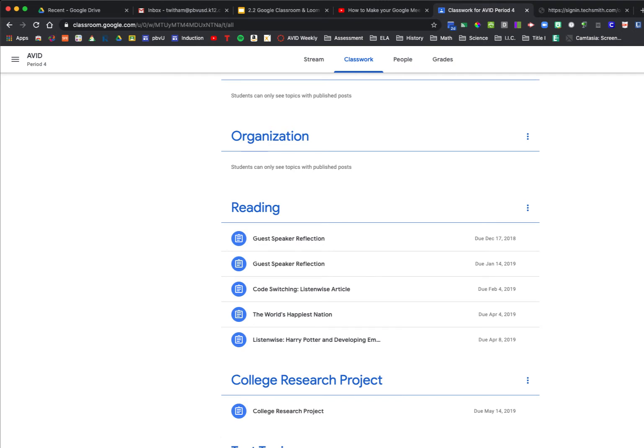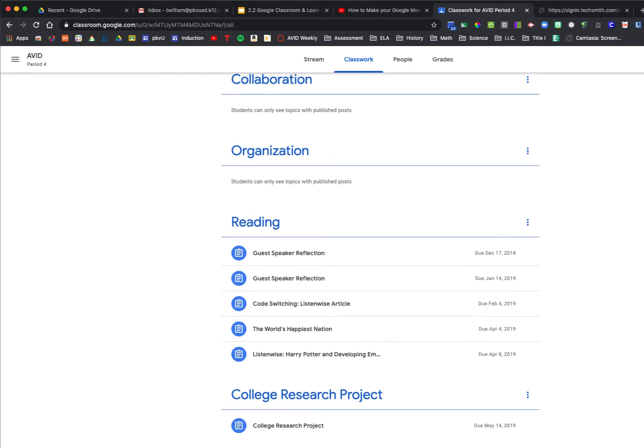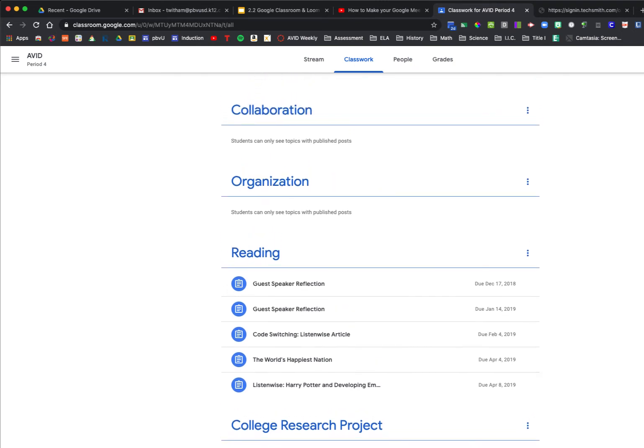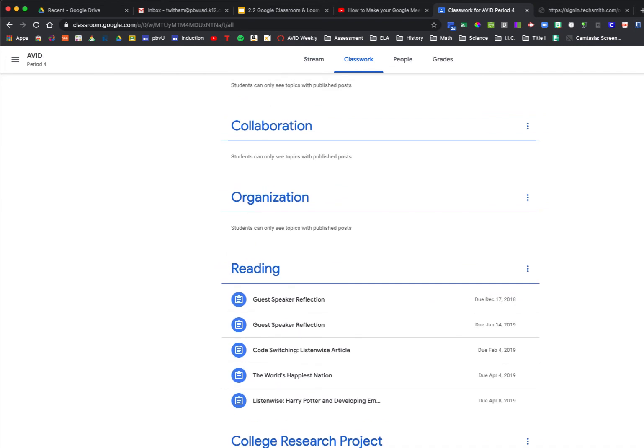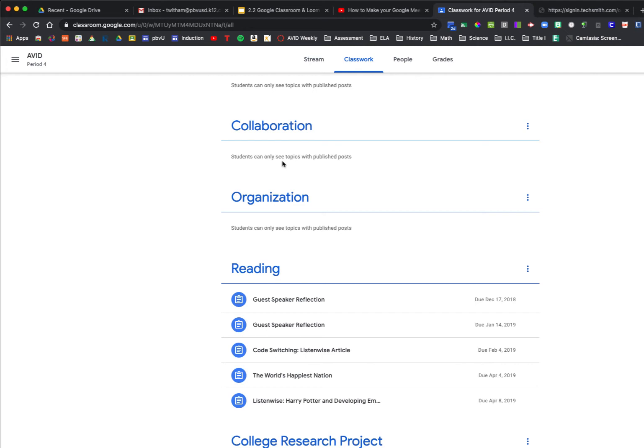Now, something important to remember about creating topics is that just because you create a topic does not mean students will see it. As you'll see up here, these topics that had already been created have a little message that says students can only see topics with published posts. So when you create topics, if you do not have any work or posts underneath that topic, your students will not see that particular topic until you have posted something under it.